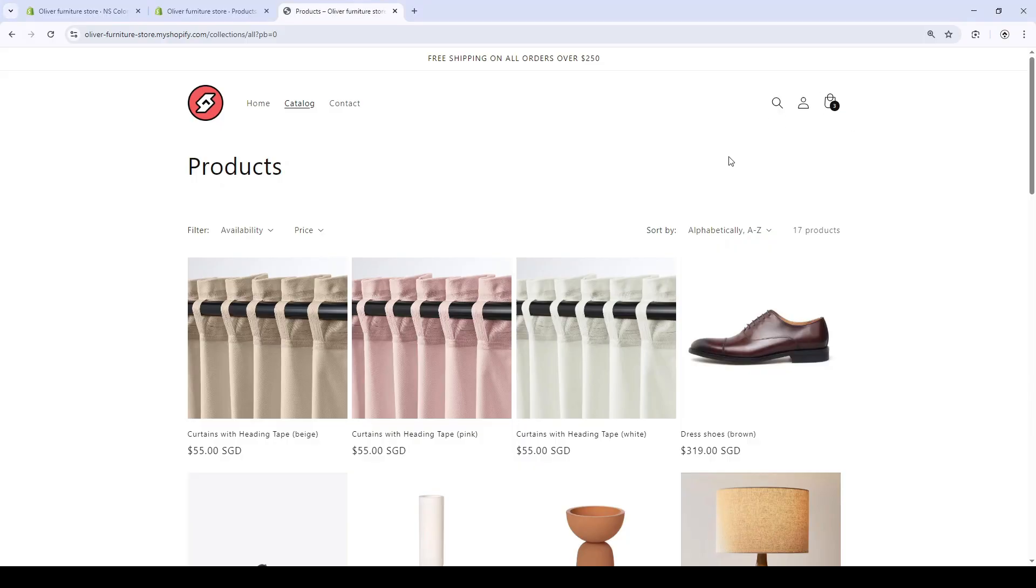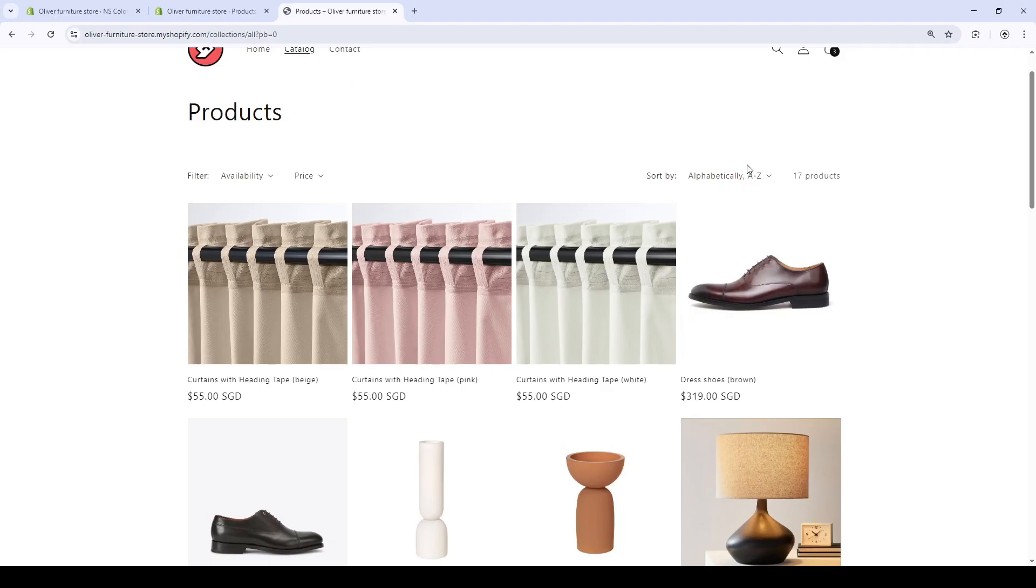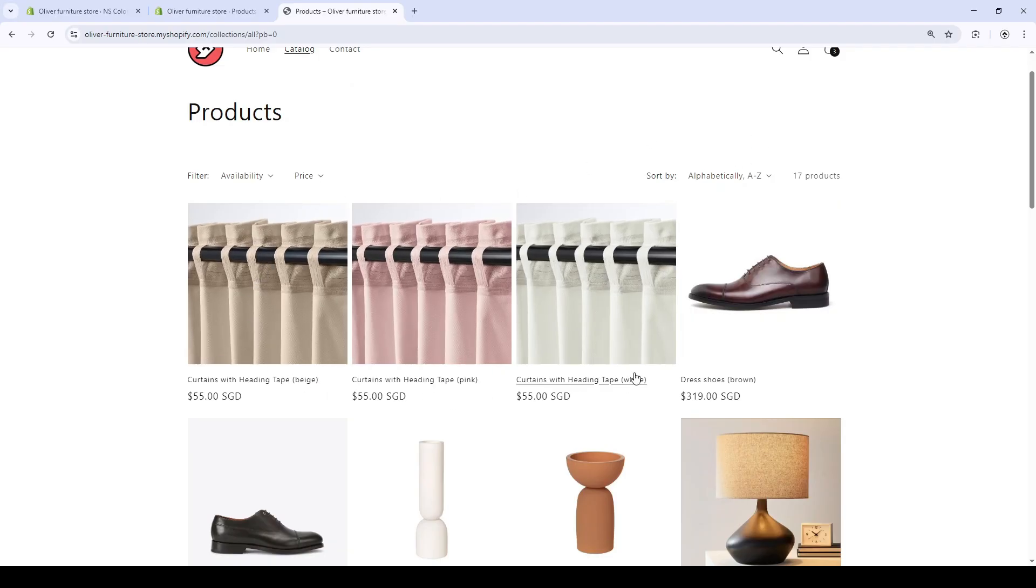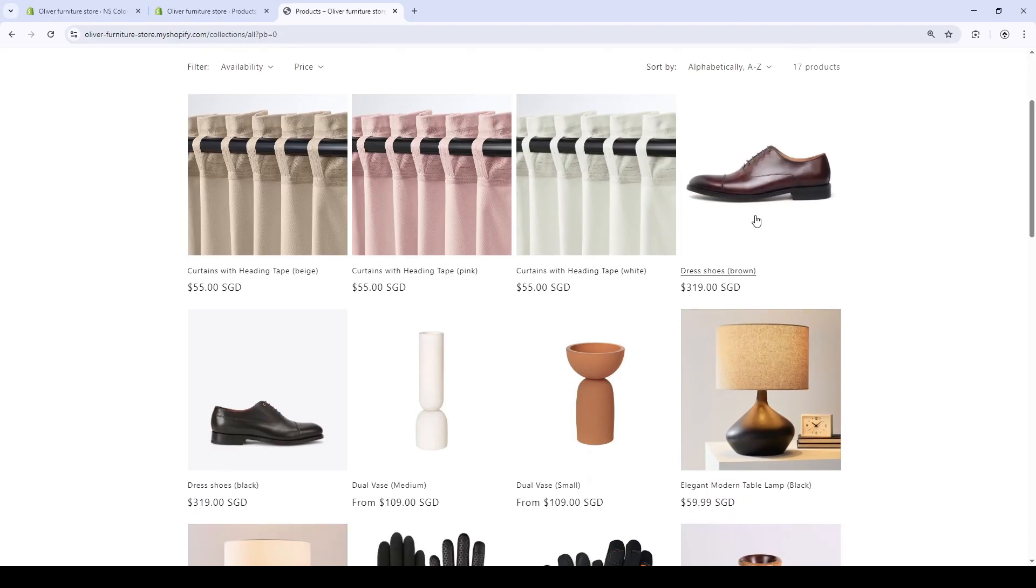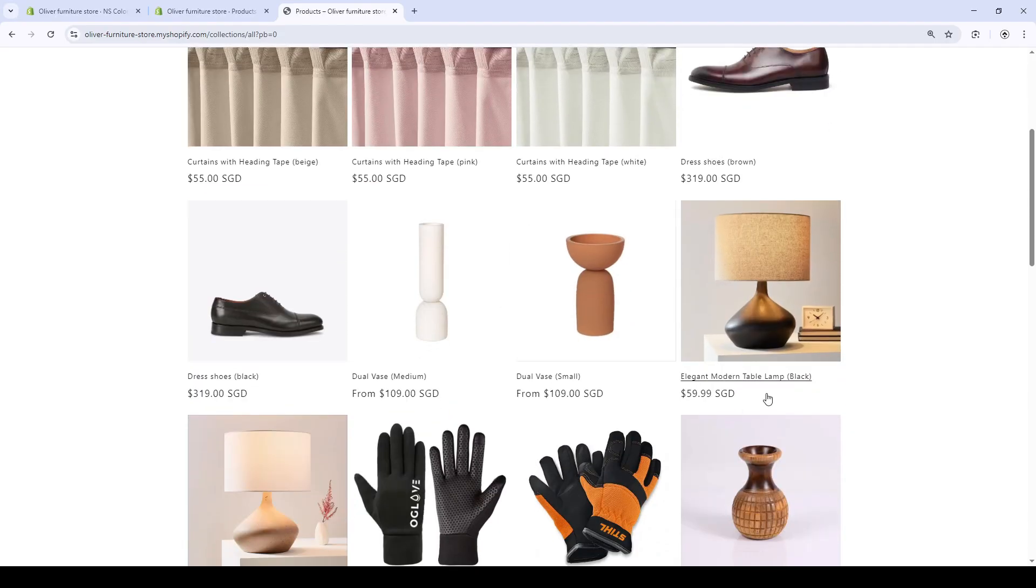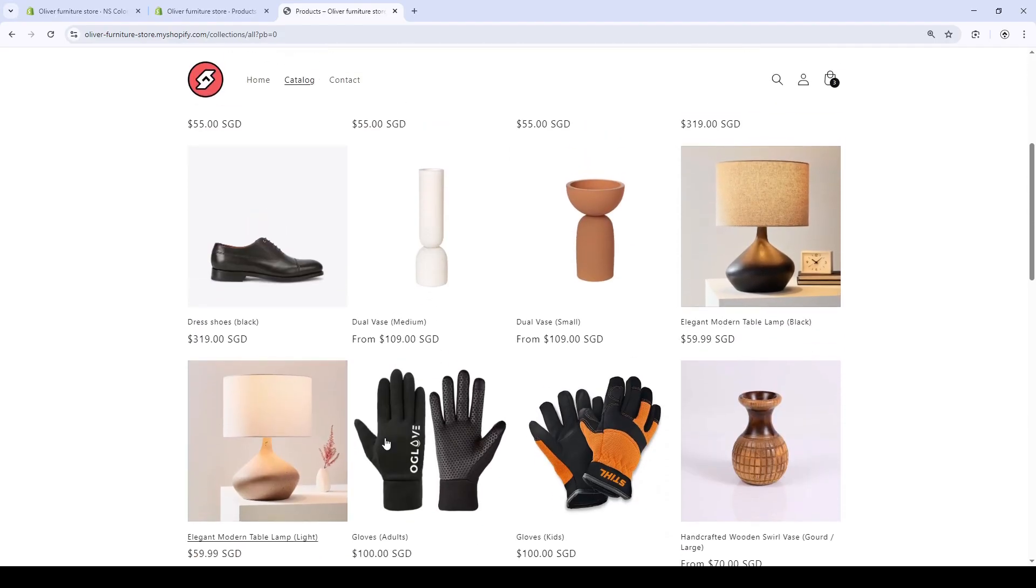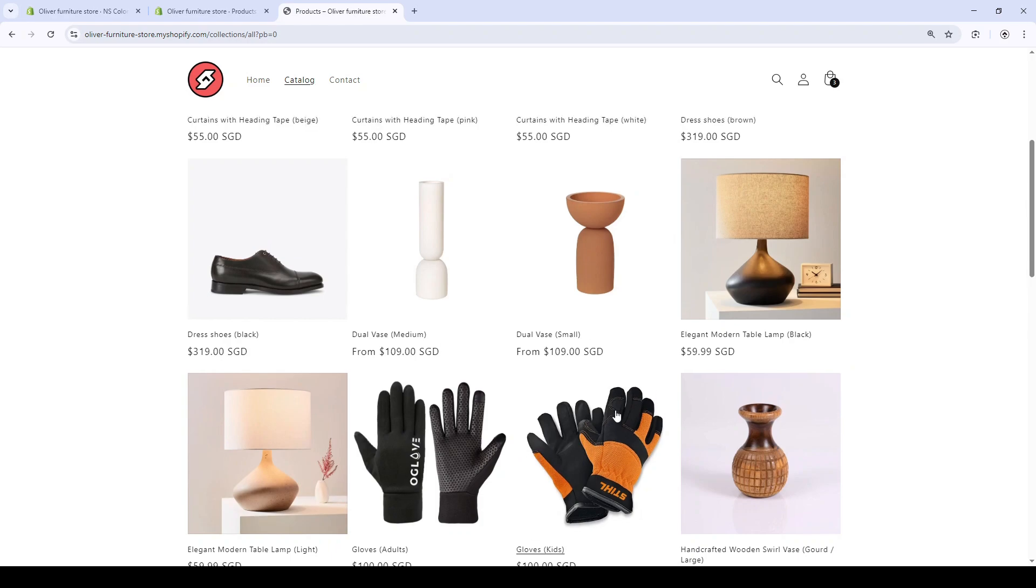As you can see, there are three product variants listing for the curtains—beige, pink, and white—also for the shoes and vases that are all variants but are shown as individual products.